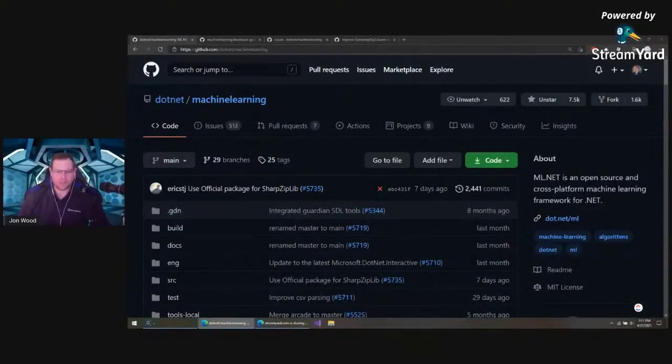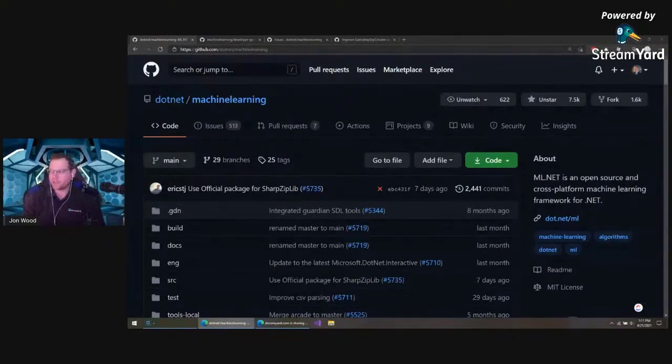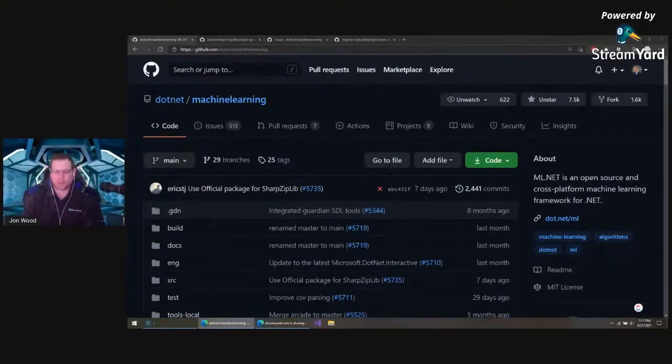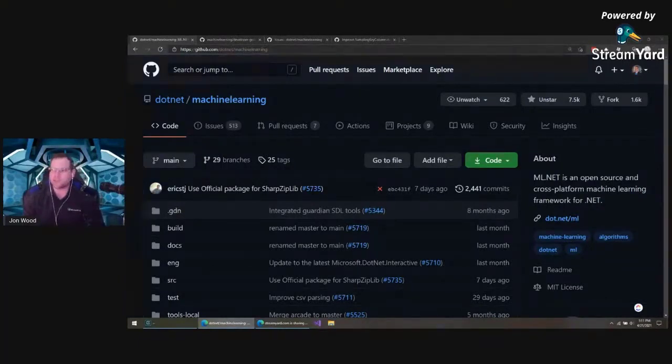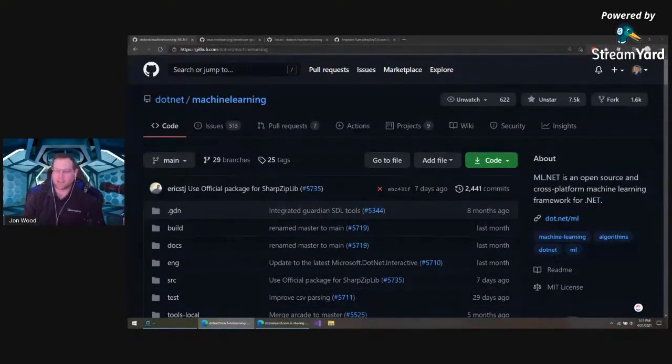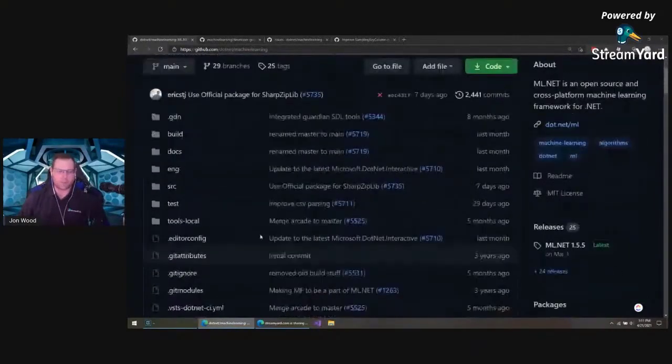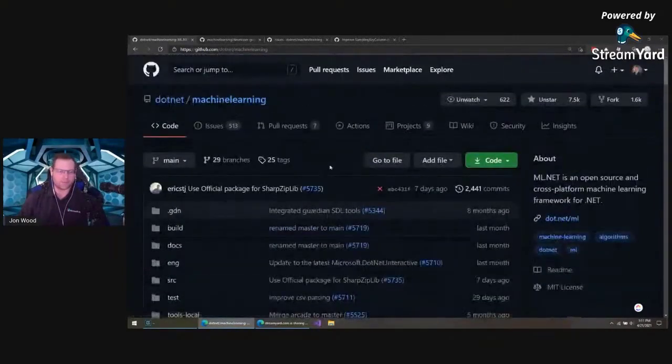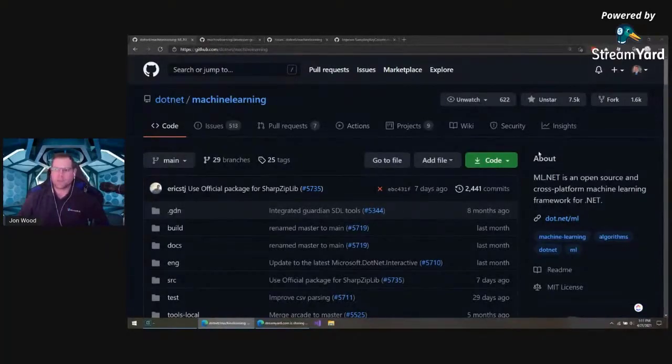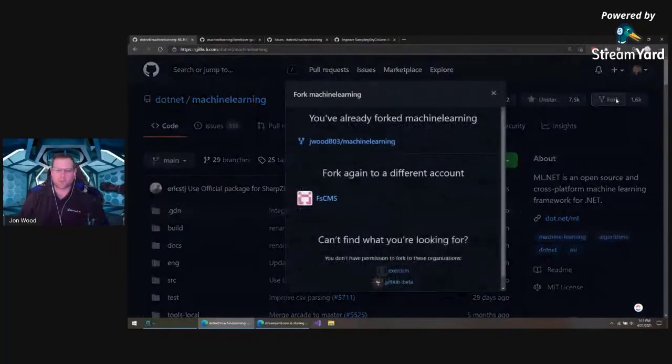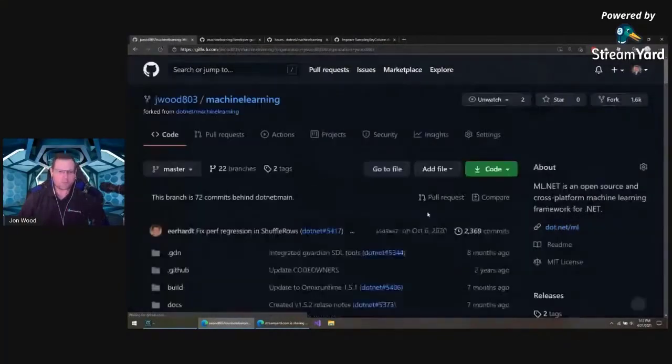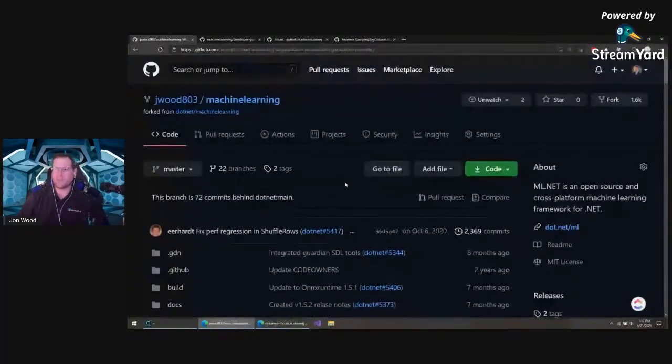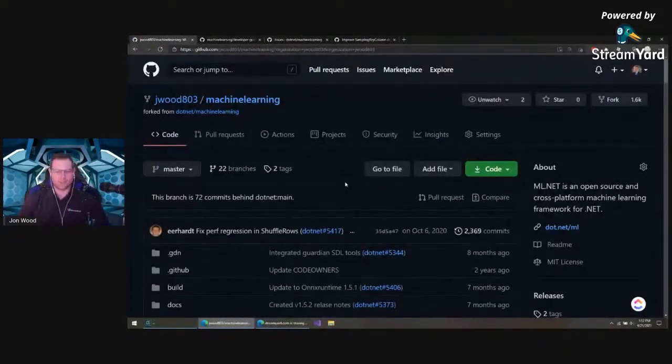I thought I'd do kind of a live stream here, go over a little bit on how to get started contributing to the ML.NET repository. It's not hard, but it can be a little intimidating because it is such a big repository here. We're here on the .NET Machine Learning Repository. First thing, of course, is you want to fork the repository. I already have it forked, so I go to my fork. If you haven't forked it before and you do it, you're pretty much good to go at that point.